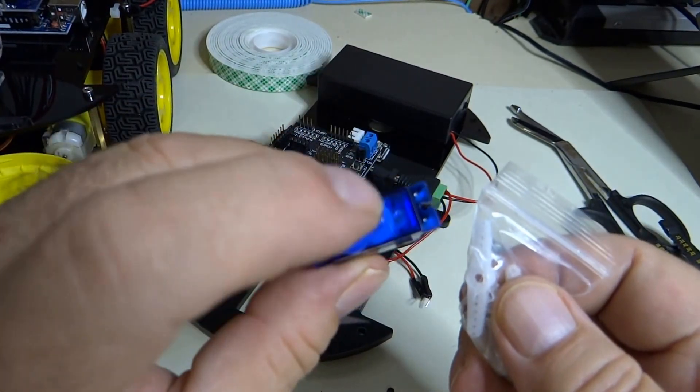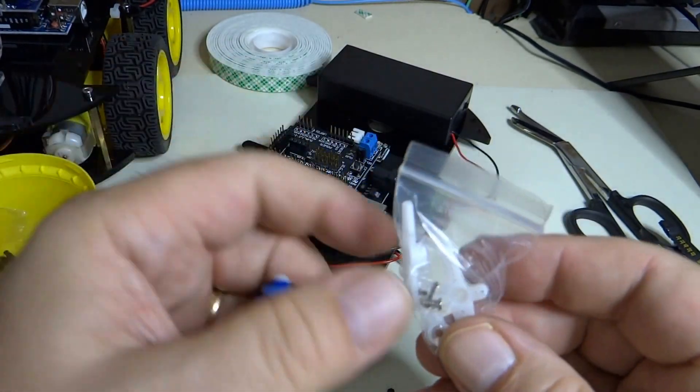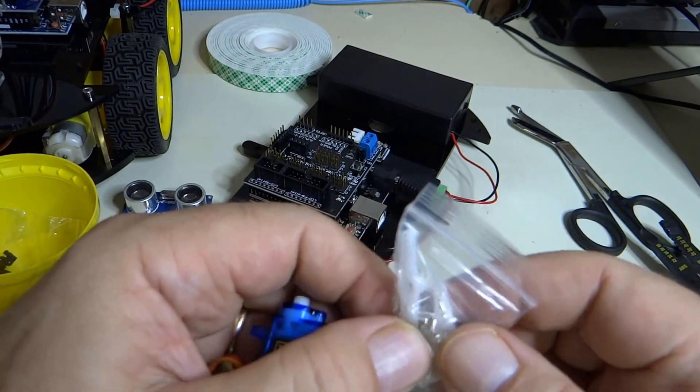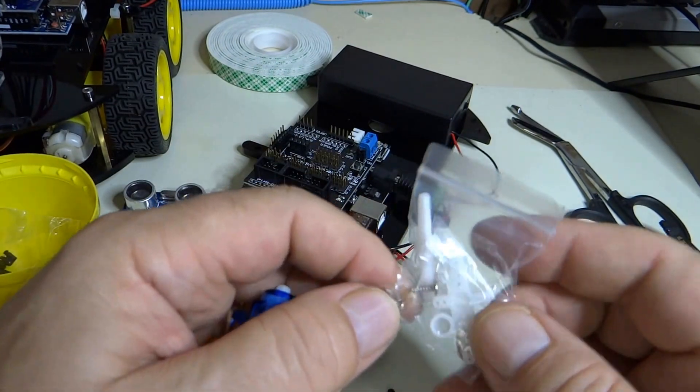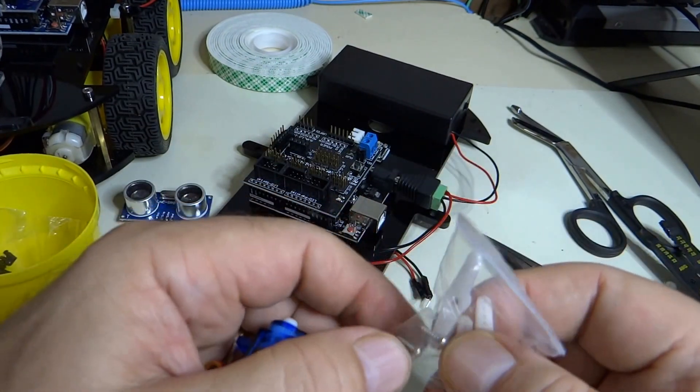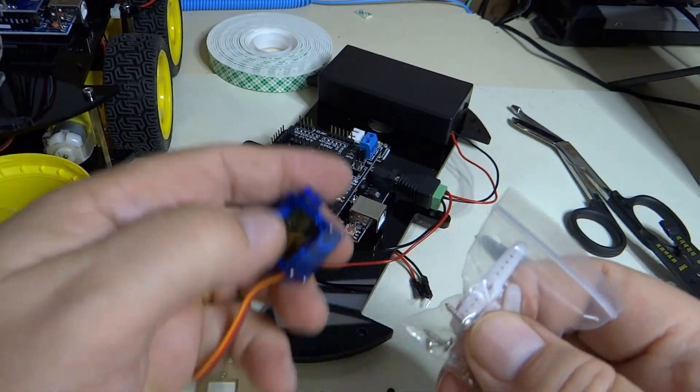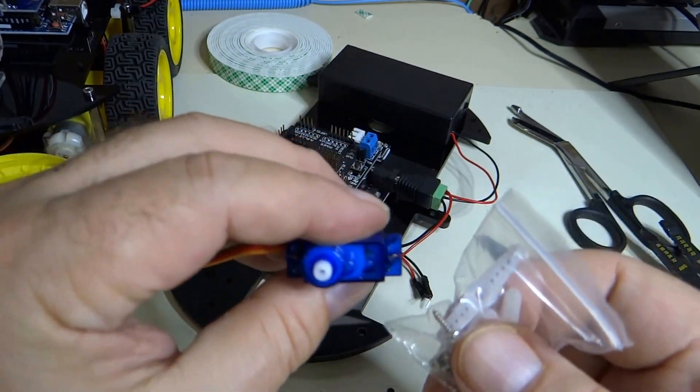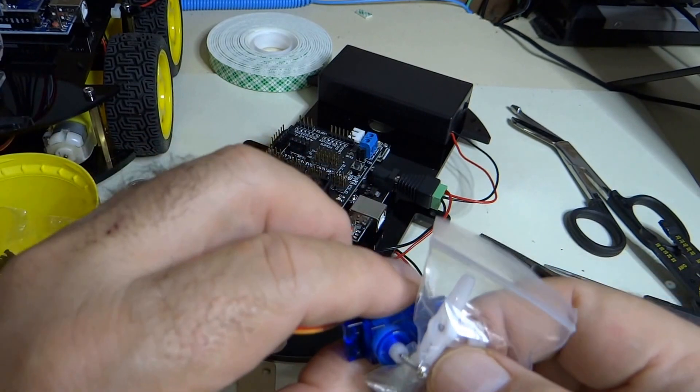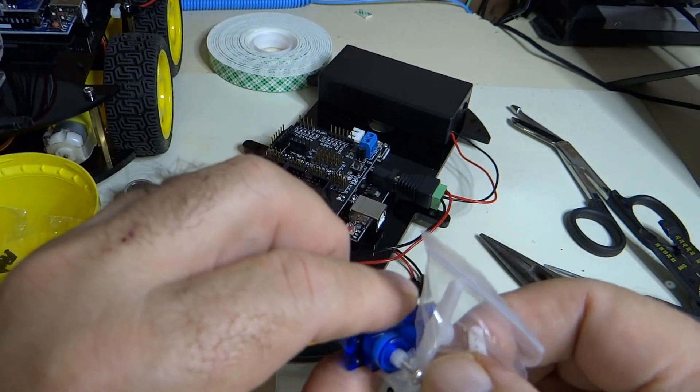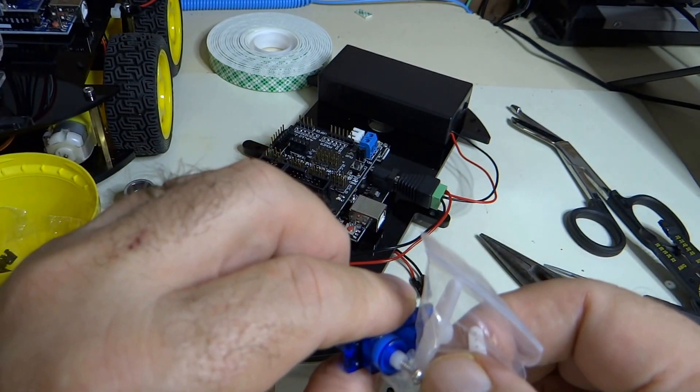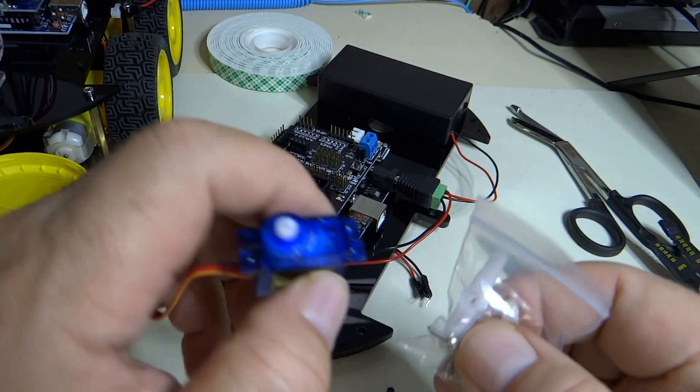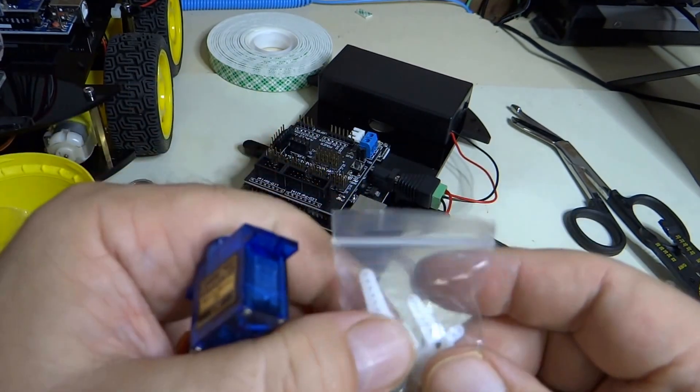We're going to push it down on here and then screw it in with one of these screws that fits properly. So that screw will go on top of it and screw in just like that to hold it in place.